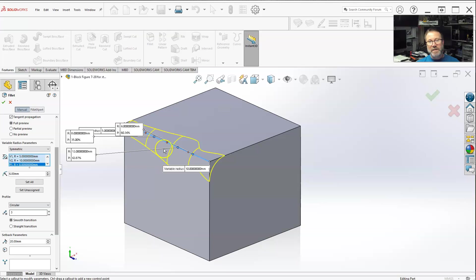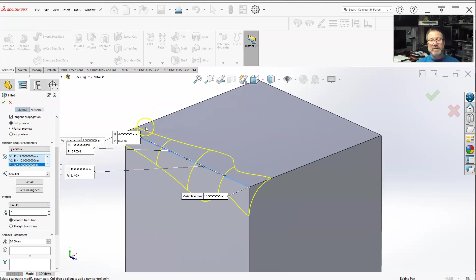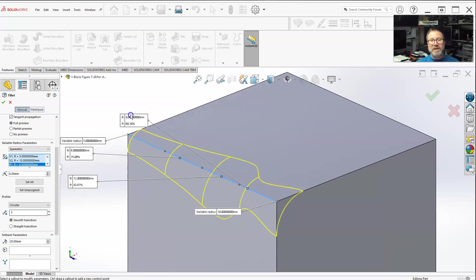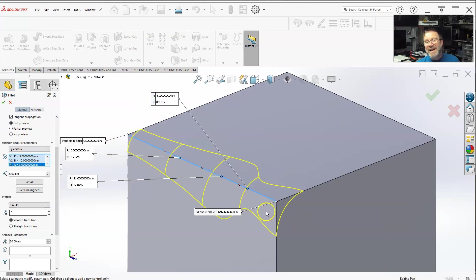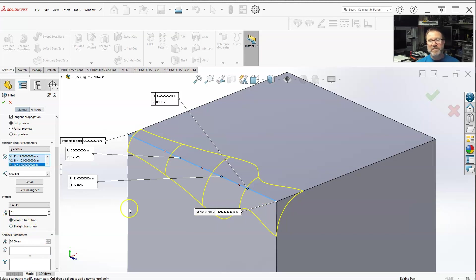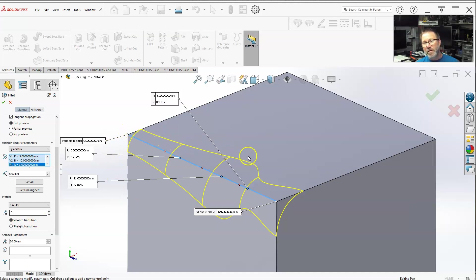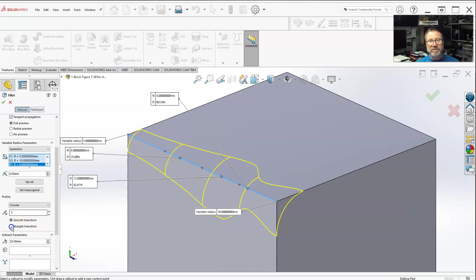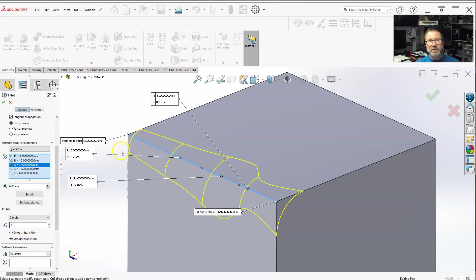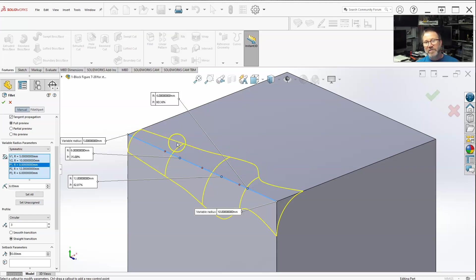So, the other thing is, when you're done getting all your variable radii in, you can select a smooth transition or a straight transition. Smooth transition tries to make the best, smoothest curve between each of your different variables. Whereas, straight kind of goes from one to the next, to the next. It's not as smooth.